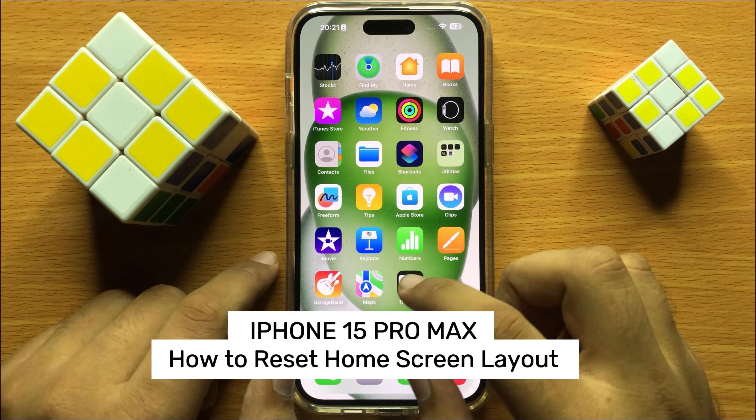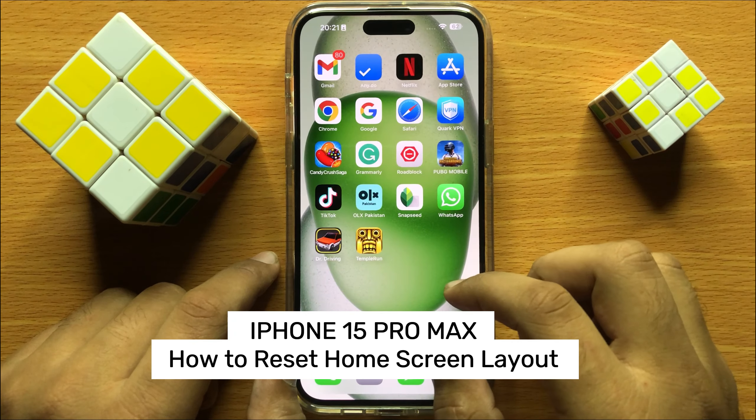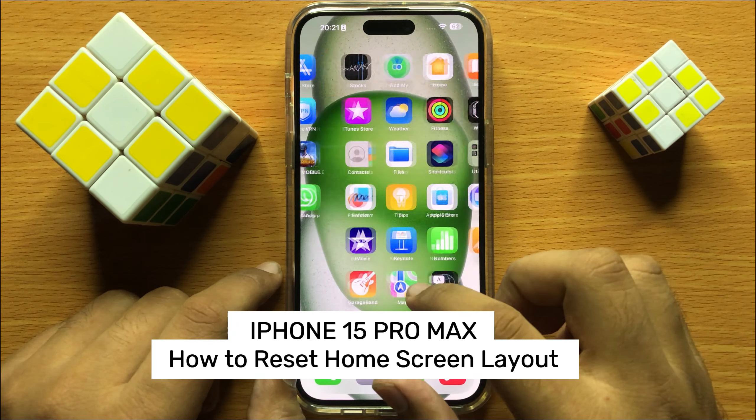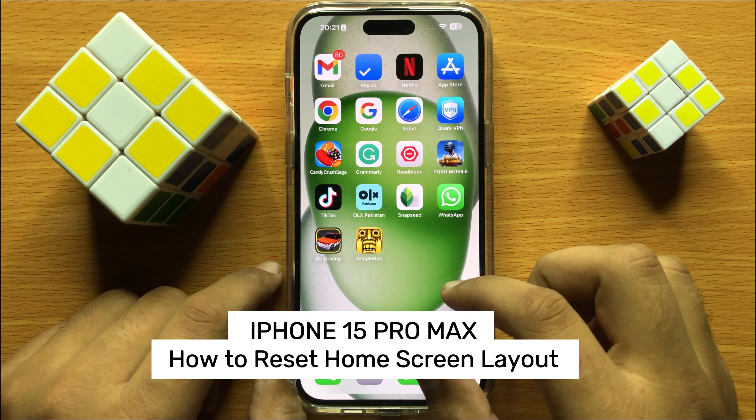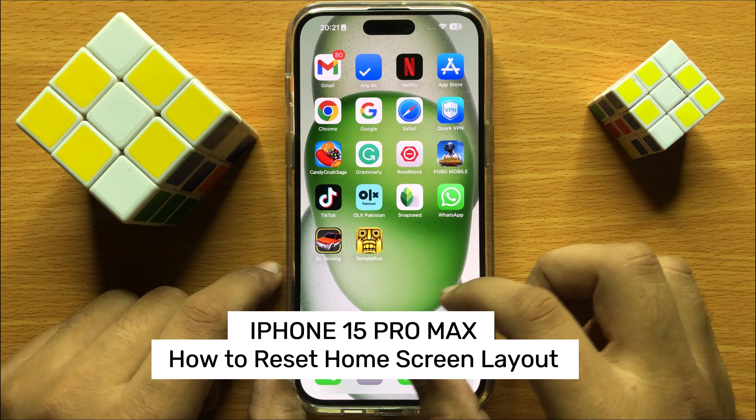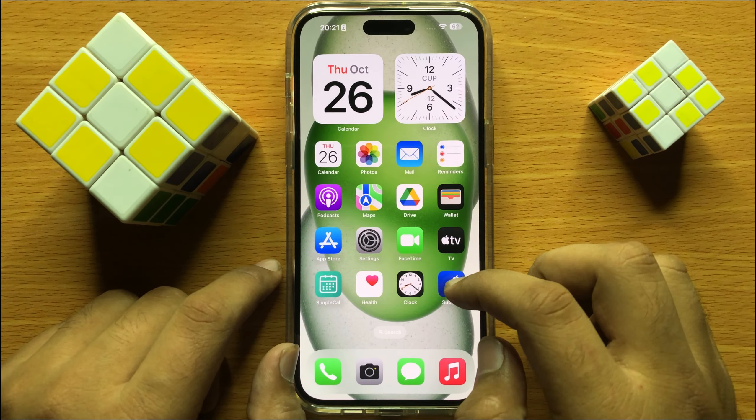Hello everyone. In this video I will show you how to reset home screen layout in iPhone 15 Pro Max.